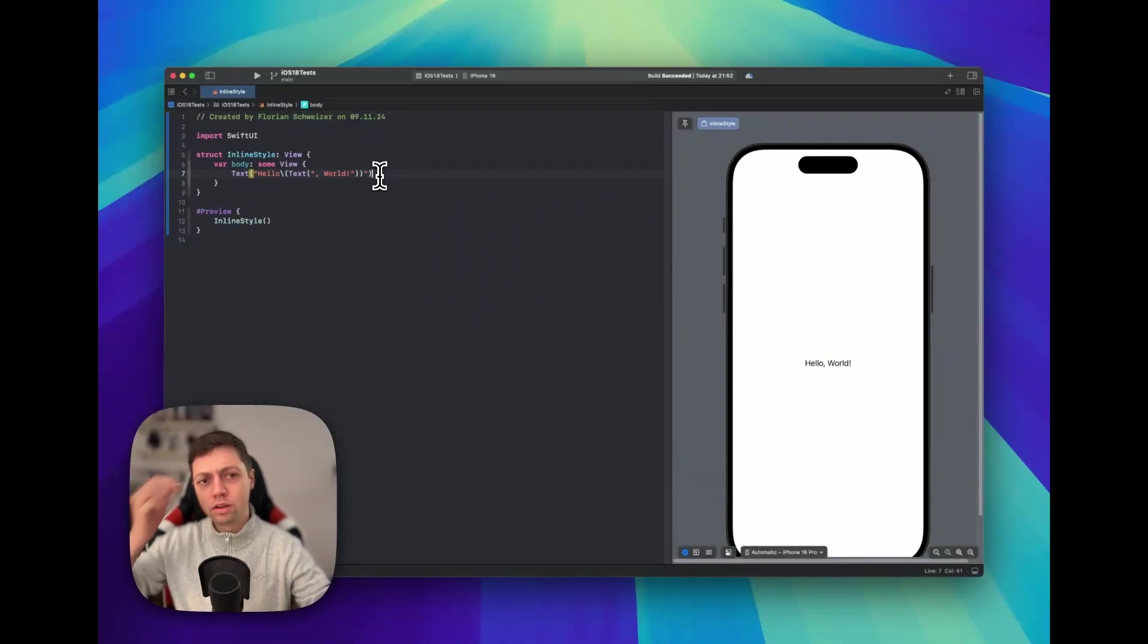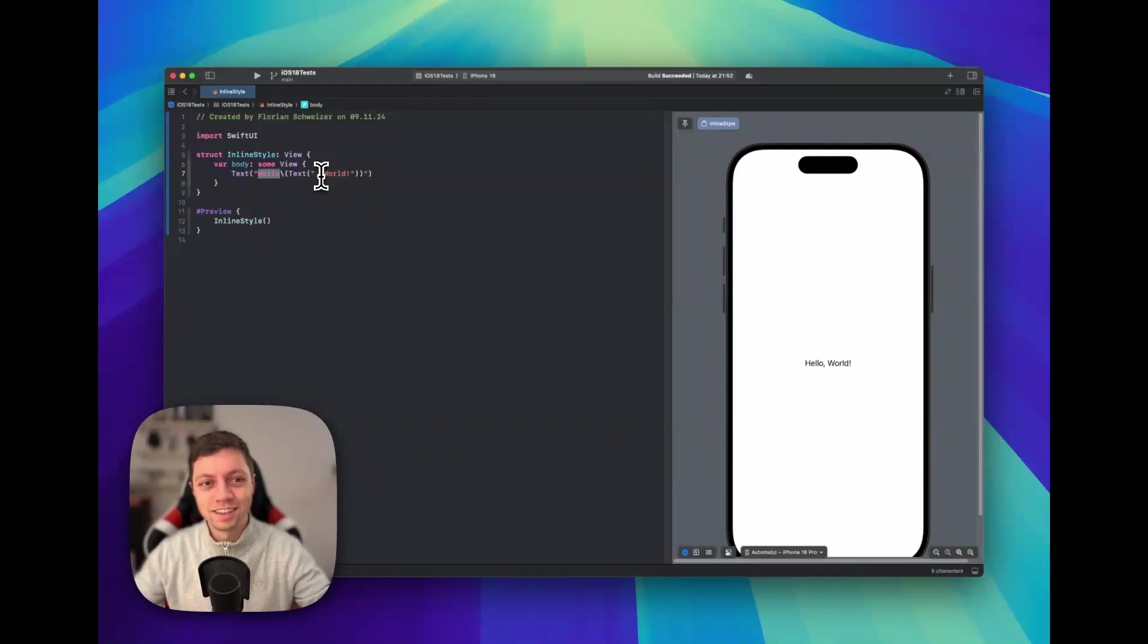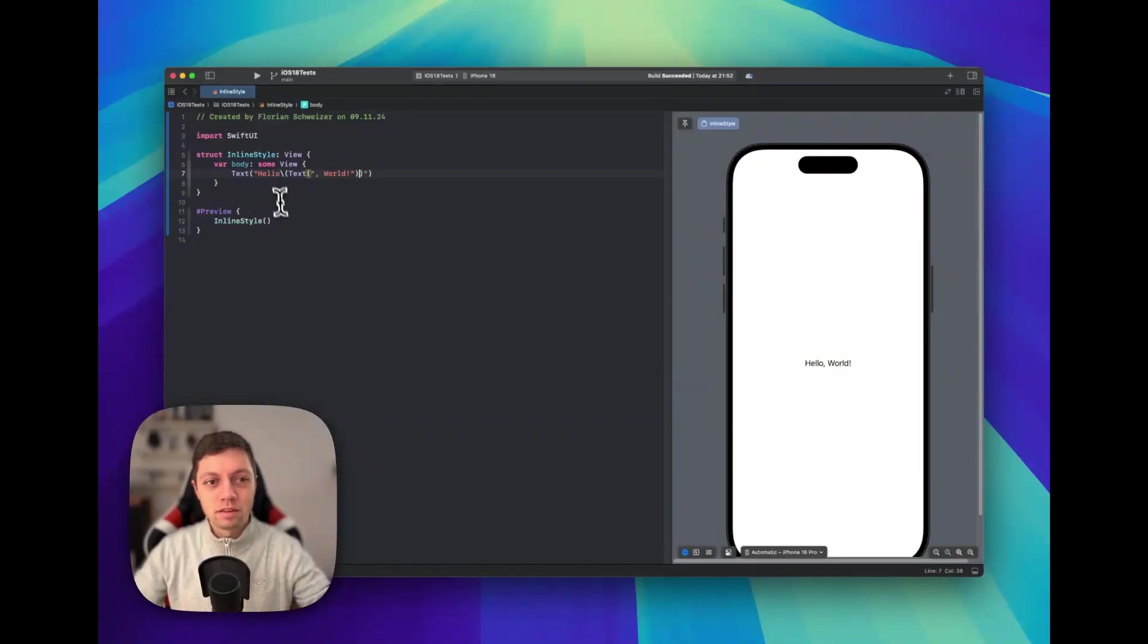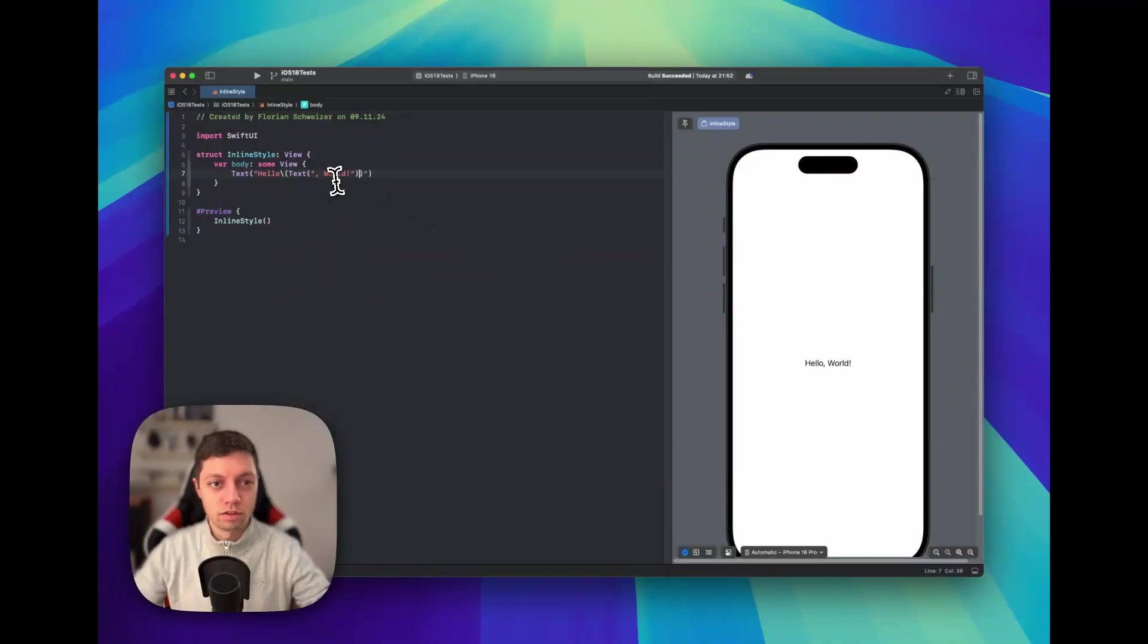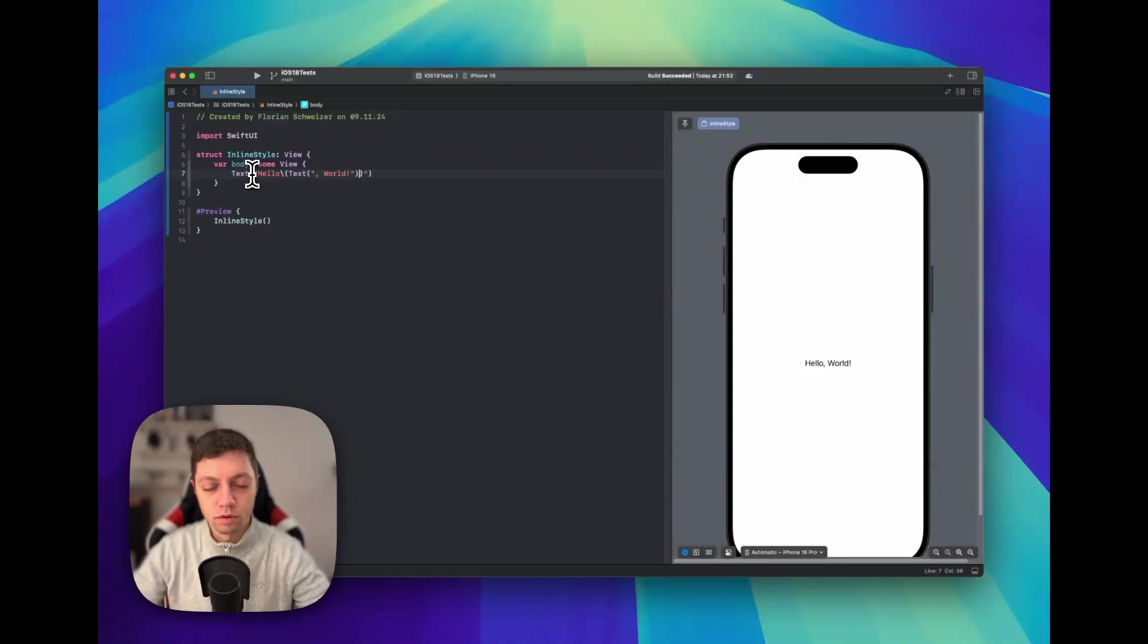So this might look weird in the beginning, and for an example of just two plain strings this really doesn't make sense to use this. But now this allows us to change the second part here, for example. Now of course we could have the Hello text inside of the World text, but I think you get the point here.